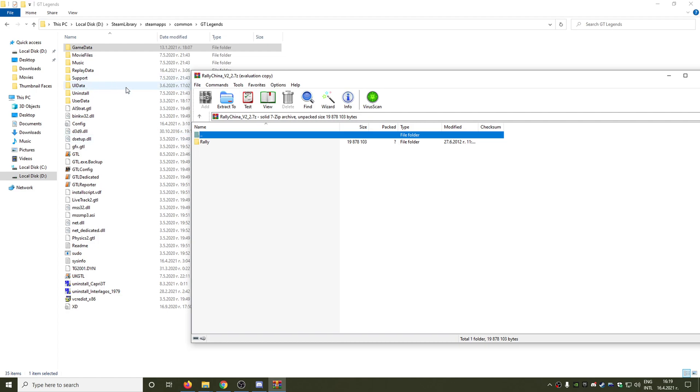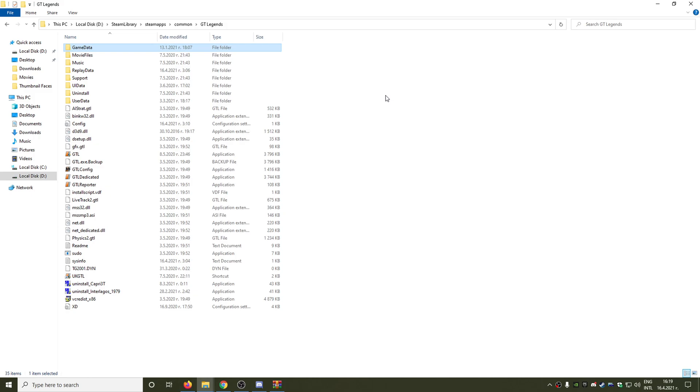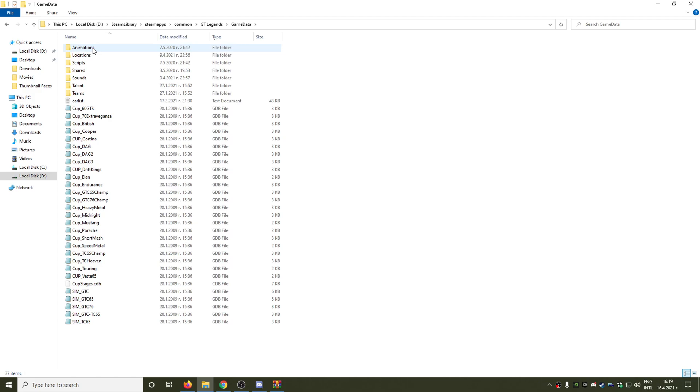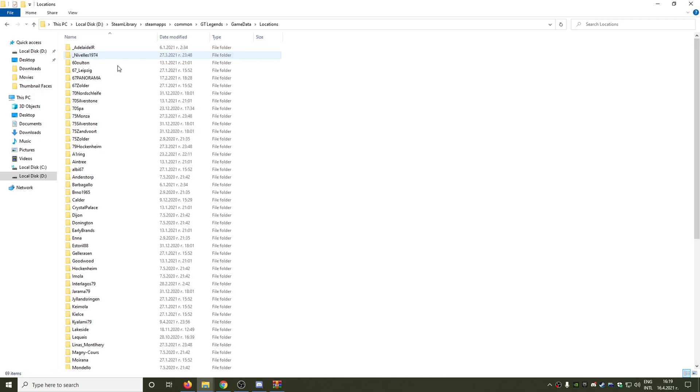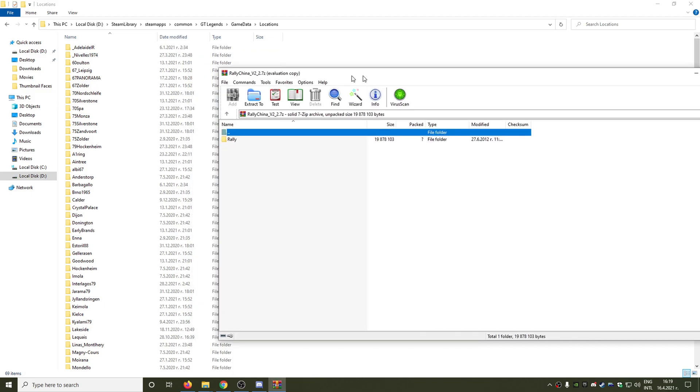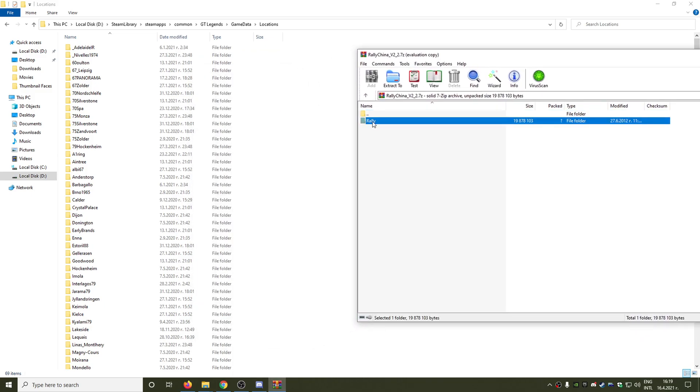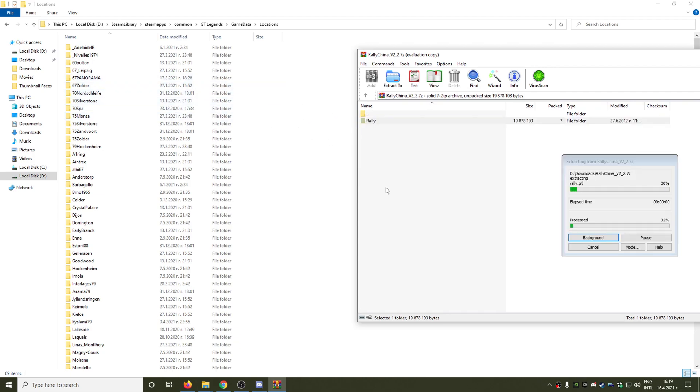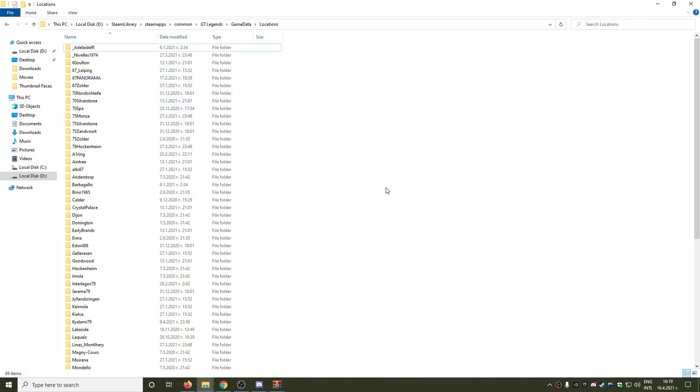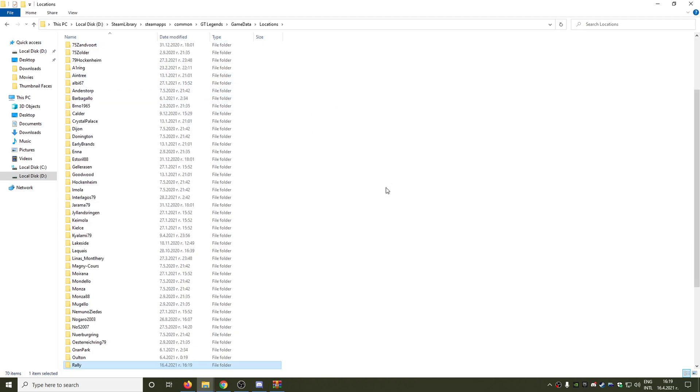And as you can see we have a folder called Rally. So what we need to do is return to our main GT Legends folder, go to Game Data and to Locations. This is the folder where our circuits are located. So what we need to do now is just drag and drop the Rally folder into Locations, and we are ready actually guys.